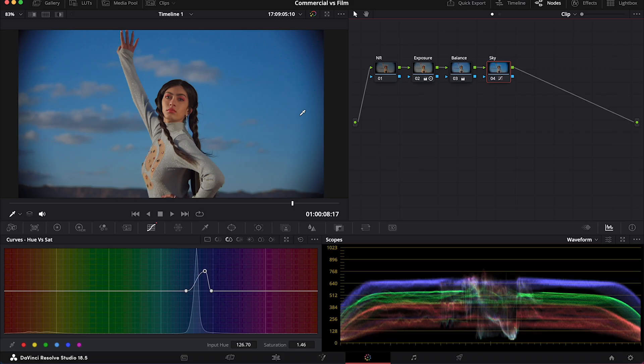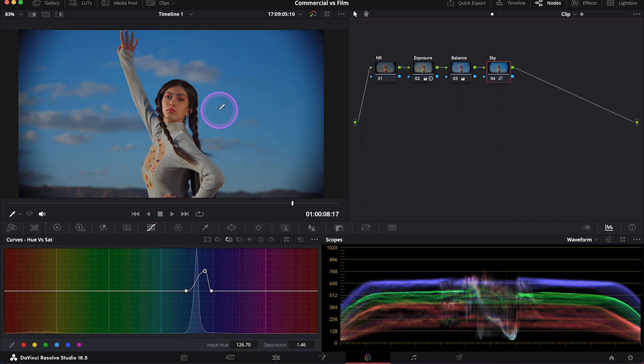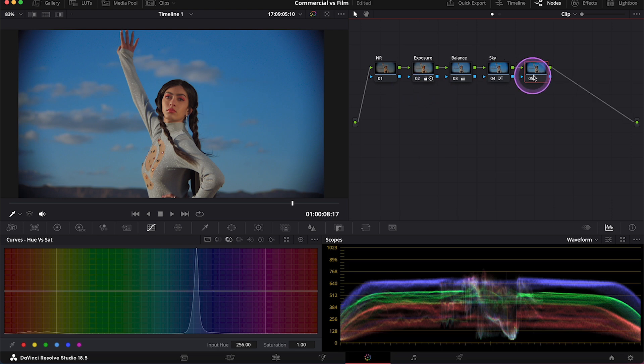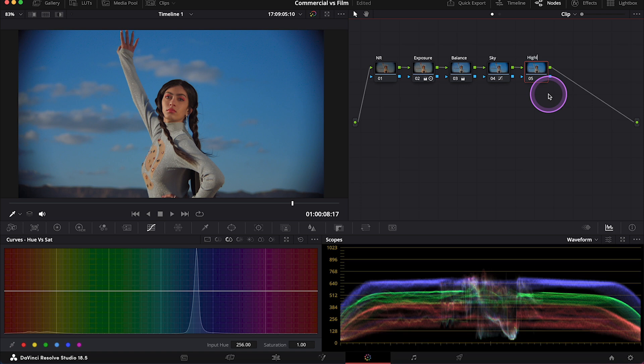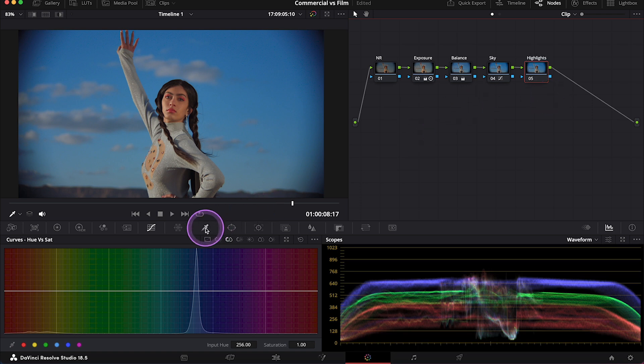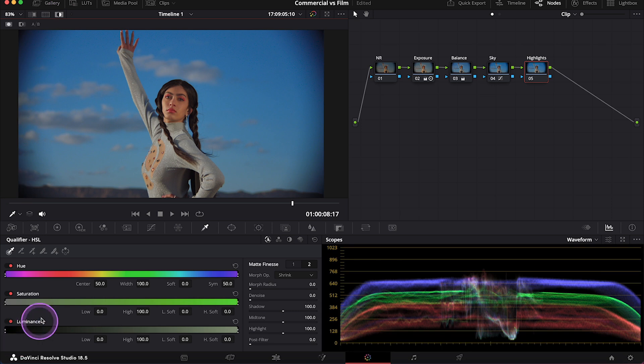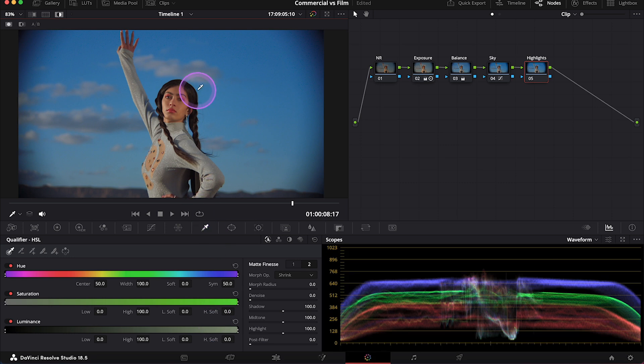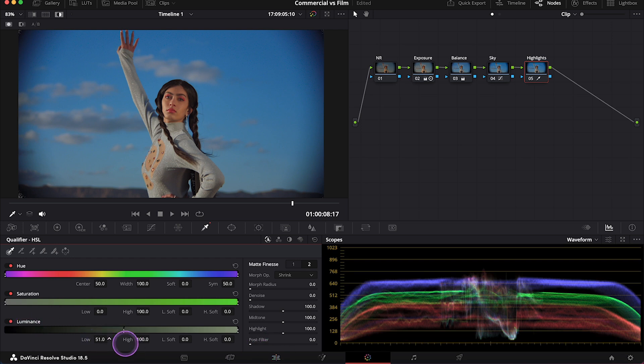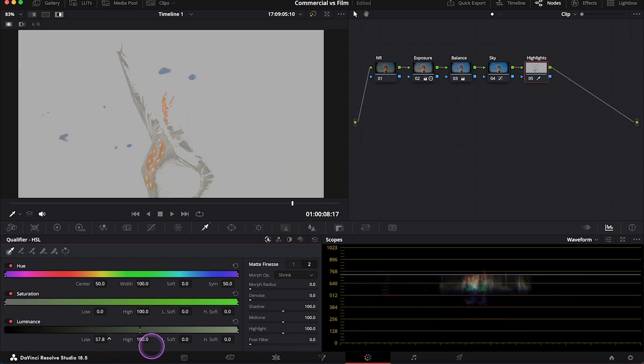Now, as commercials to really stand out, we can do one more trick. We can boost the highlights in the clip even more. So let's create another note. And let's call it Highlights. And now let's go to the Qualifier over here. And let's turn the highlight on to be able to see the selection. And we'll focus on the Luminance slider. So by pushing it up, we will select only the brightest parts of the clip. Like this.